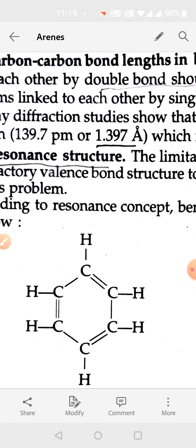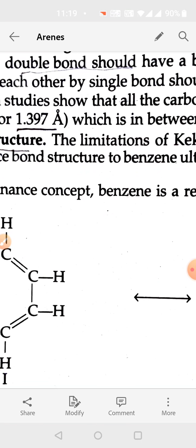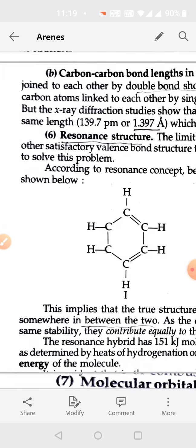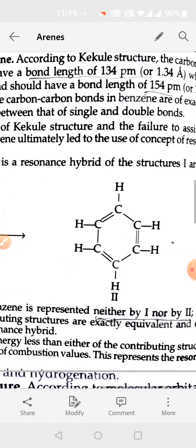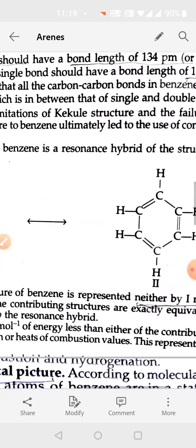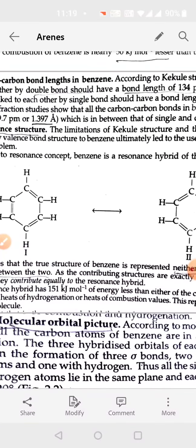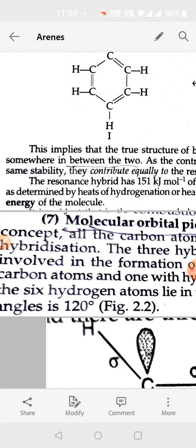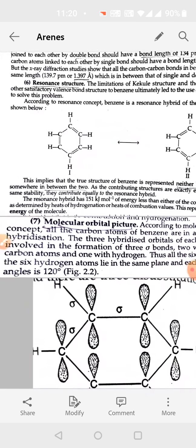The carbon-carbon bond length in benzene is 1.397 angstroms, which is between that of a single and a double bond. The original structure of benzene is neither one Kekulé structure nor the other — it is somewhere between these two. All bonds are intermediate, neither single nor double. Both structures contribute equally to the resonance hybrid, which is 151 kilojoules per mole more stable than the individual Kekulé structures.